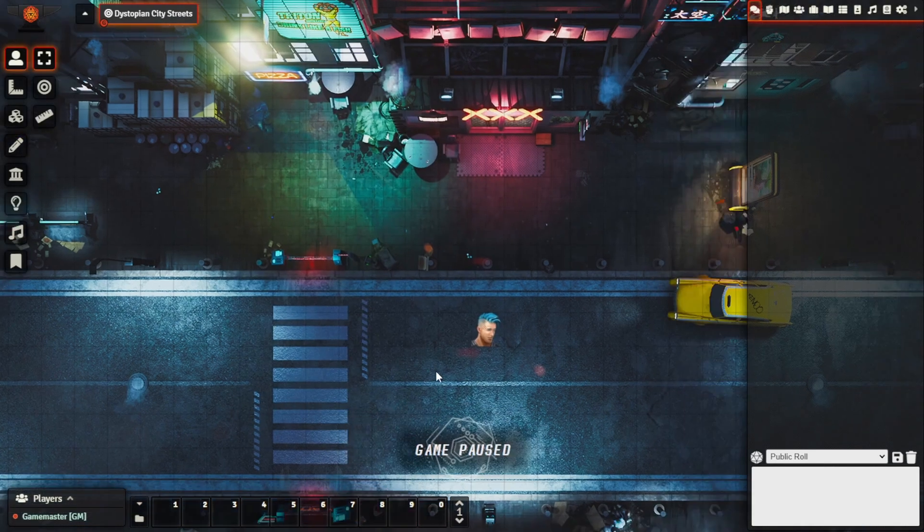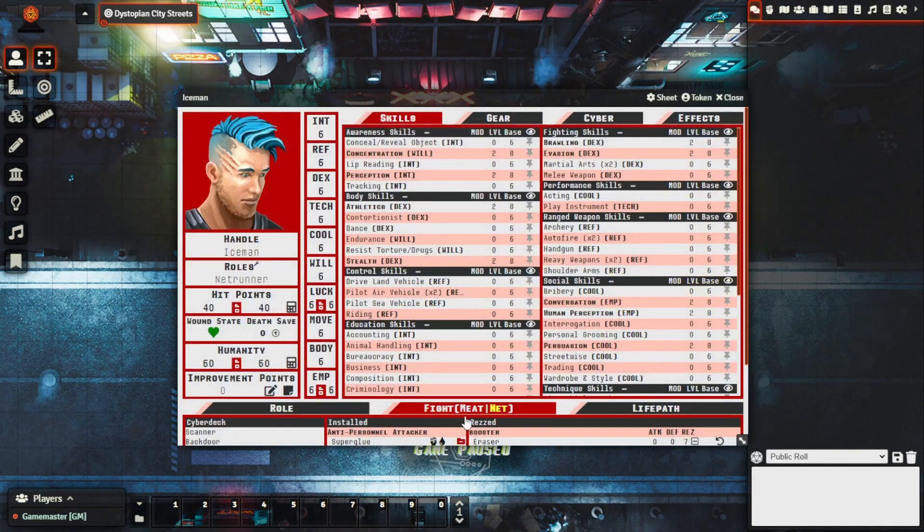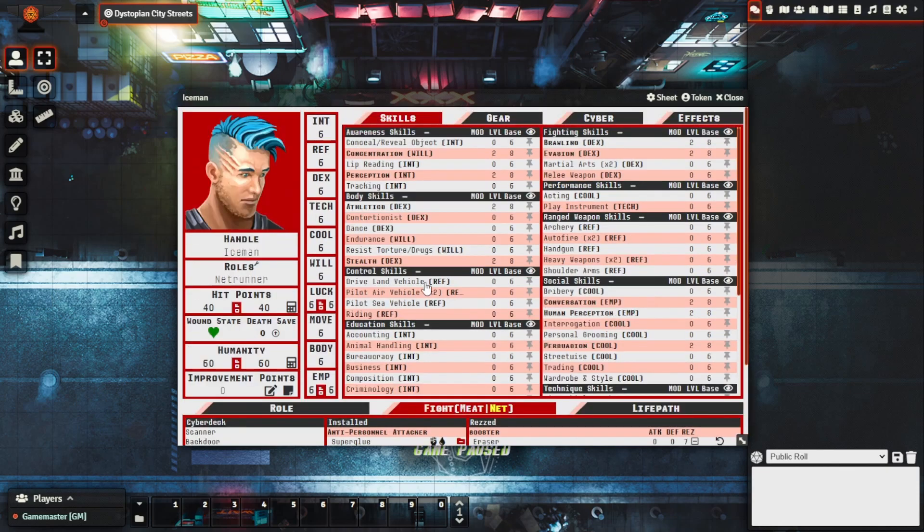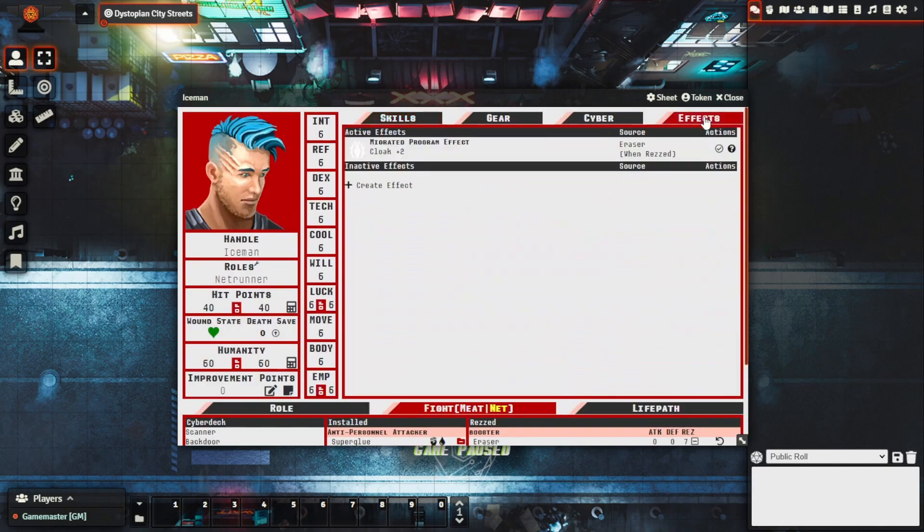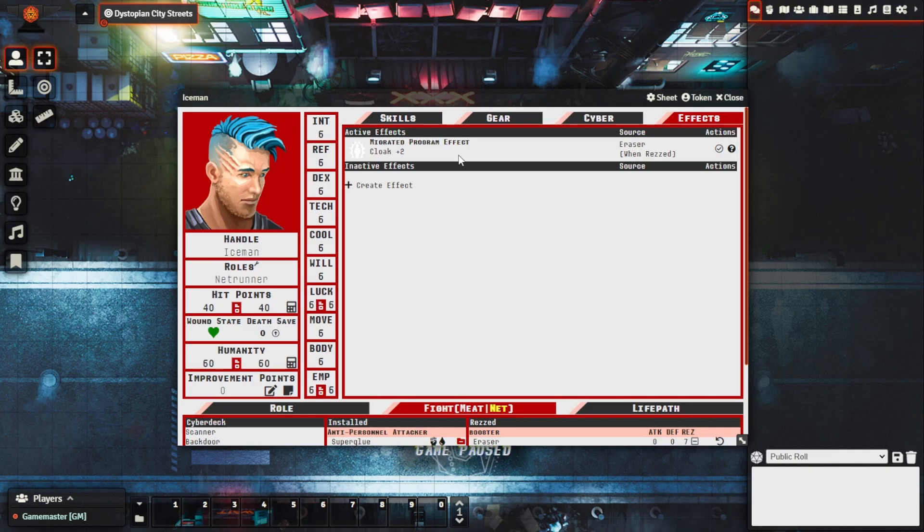In relation to the character I mentioned earlier, bringing him up here, we know that we had the eraser booster effect on the character. We can actually now see as a part of this migration it's moved it over to here. To have a bit of an understanding, it's named it a migrated program effect so that's good, we know where it's coming from.